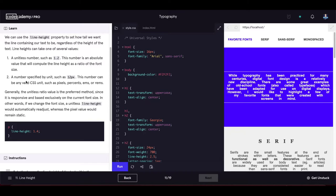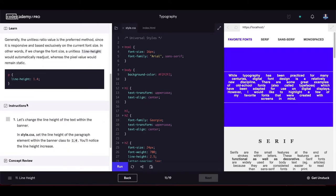Line heights can take a unitless number like 1.2 — an absolute value computed as a ratio of the font size — or a number with a unit like 12px. The unitless ratio is preferred because it is responsive and based on the current font size, automatically readjusting if the font size changes, whereas a pixel value remains static.